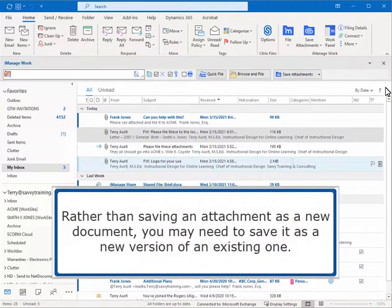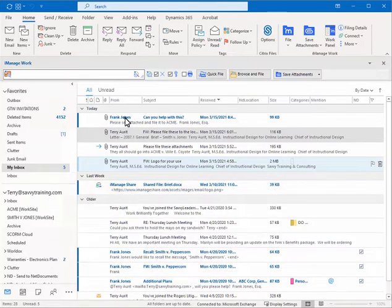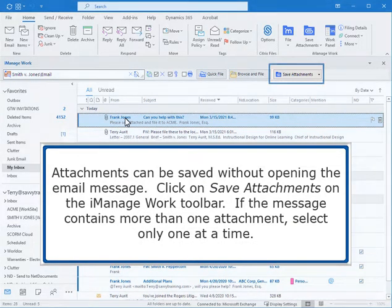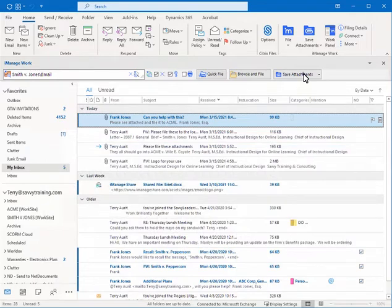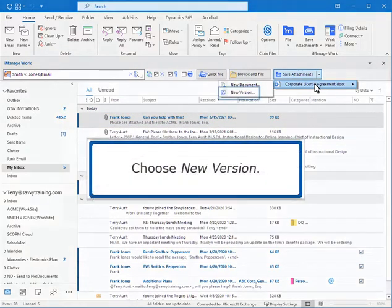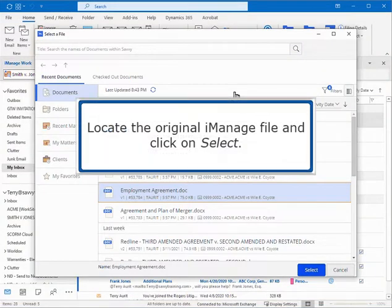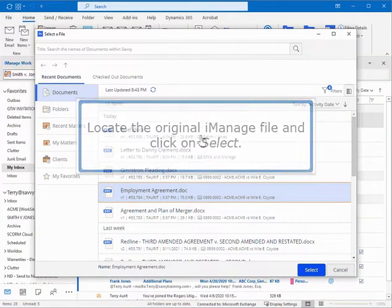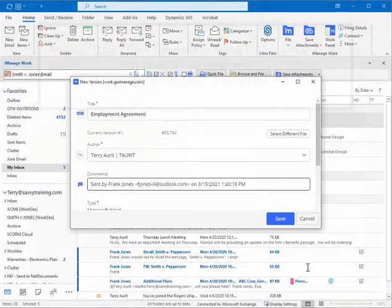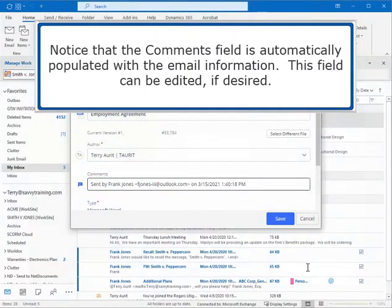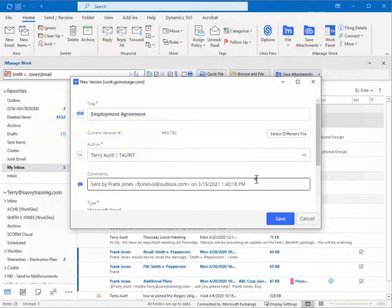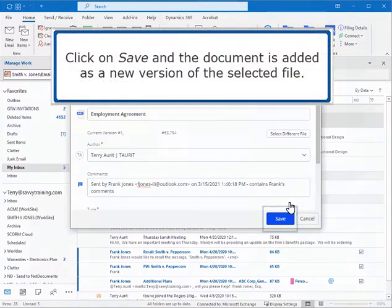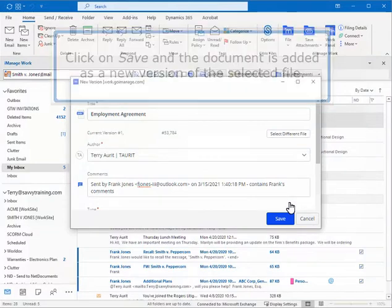Rather than saving an attachment as a new document, you may need to save it as a new version of an existing one. Attachments can be saved without opening the email message. Click on Save Attachments on the iManage Work Toolbar. If the message contains more than one attachment, select only one at a time. Choose New Version. Locate the original iManage file and click on Select. Notice that the Comments field is automatically populated with the email information. This field can be edited if desired. Click on Save and the document is added as a new version of the selected file.